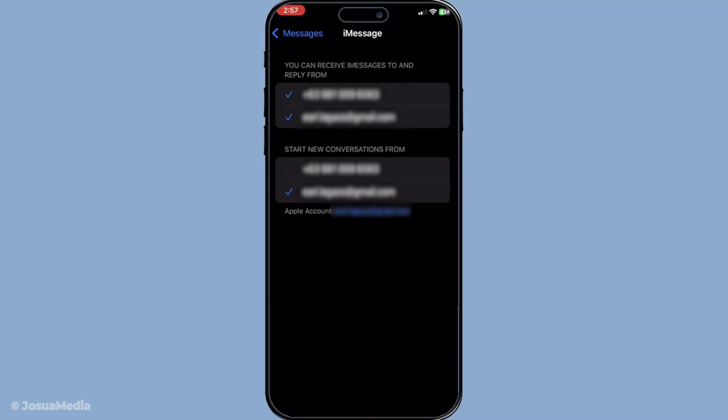And there you have it. Just like that, your phone number for both iMessage and FaceTime should be fully updated. This simple process helps you stay connected without missing a beat.